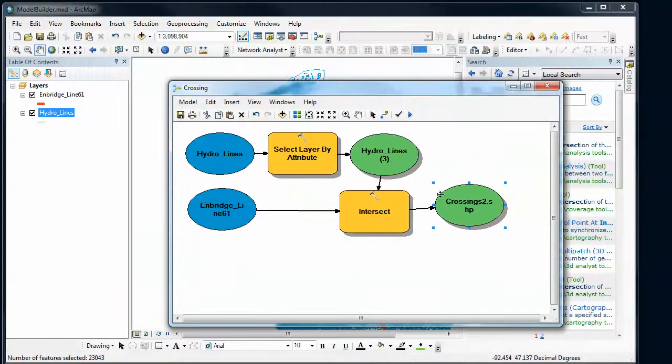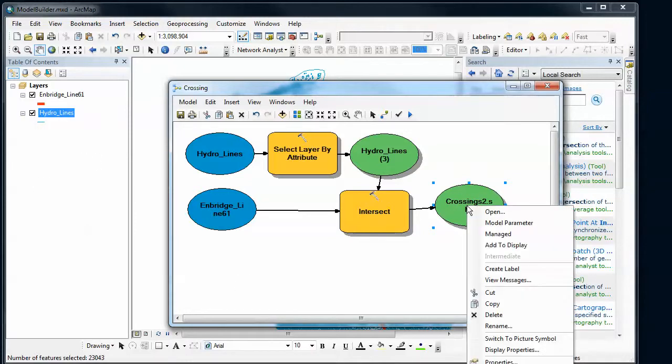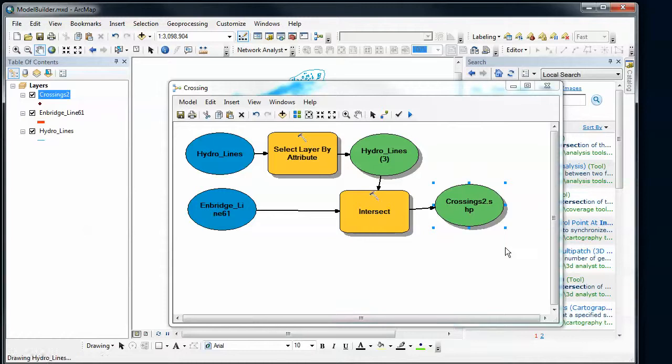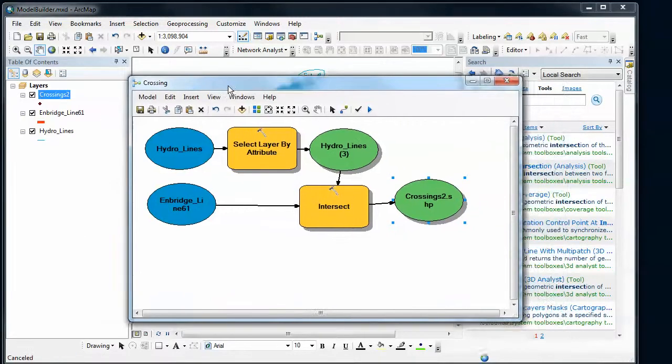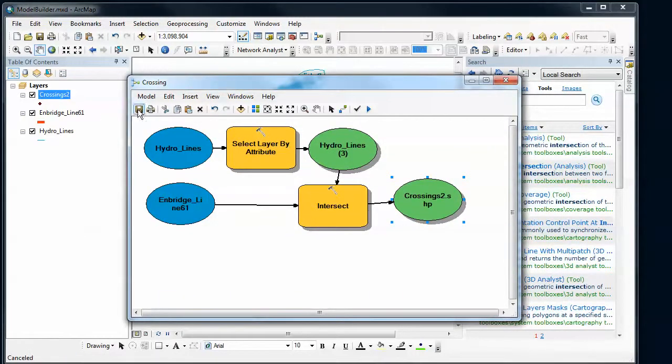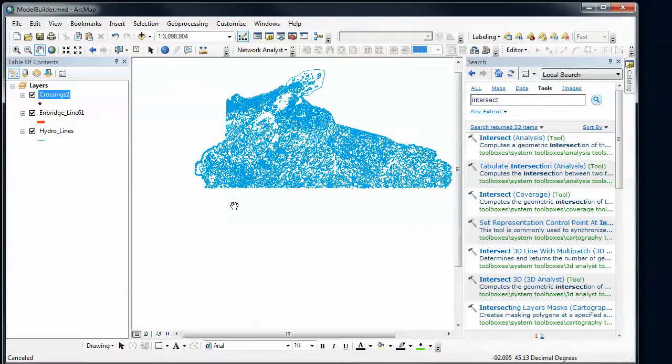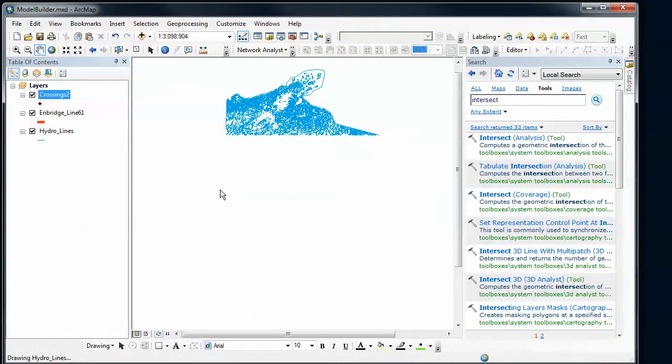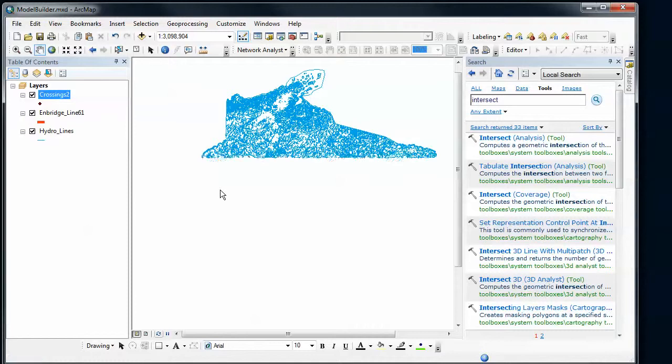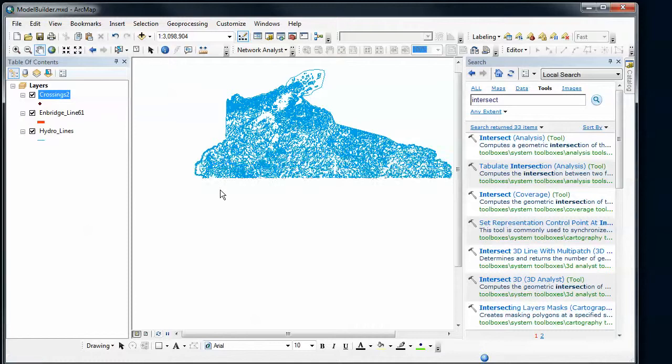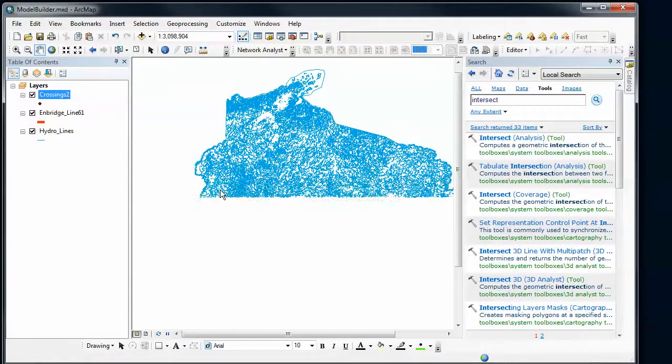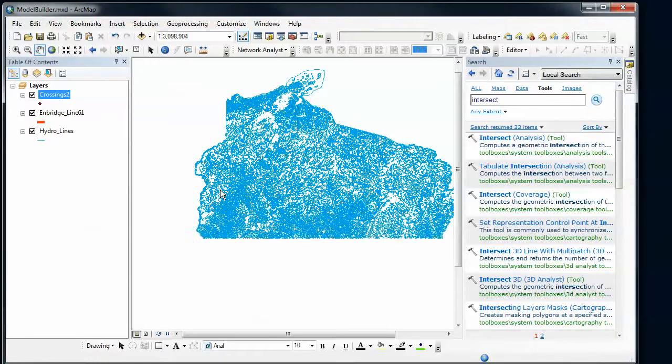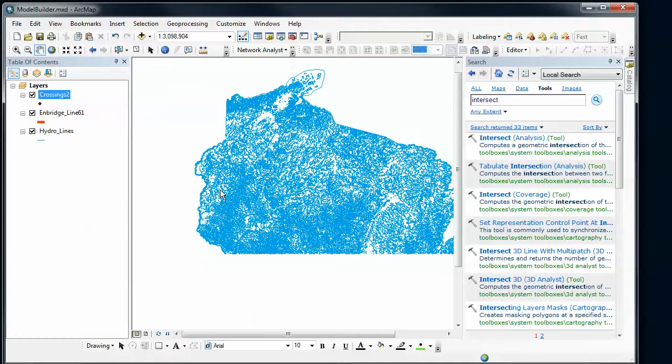Now what would be nice is this crossings is now the data set that I'm interested in. I'd like to add that to my map. And there's a way of doing this. So if I right-click on that, I can add to display. And now I can see over here it's been added to my table of contents. So I'm going to save this, close it, wait for this to redraw. And I can see where all my stream crossings are. And verify that the analysis actually worked correctly.